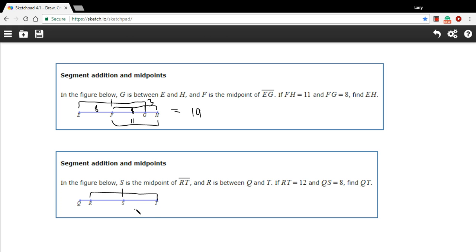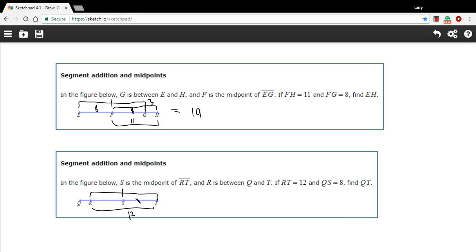S is the midpoint of RT, and R is between Q and T. Okay, if RT is 12, so this whole distance here, RT is 12. I'm going to take a moment to break this apart, because I know that then this segment is 6, and this segment is 6, because S is the midpoint.